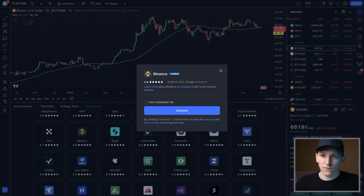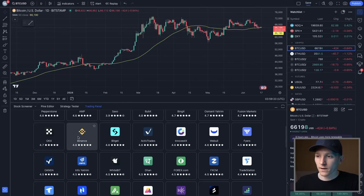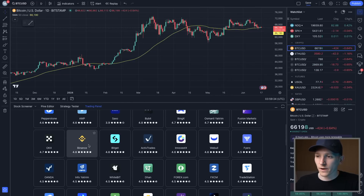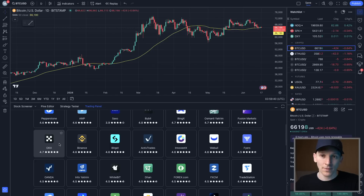I'll leave video guides on how to link your broker in the description. I'll also leave links to the crypto exchanges I use, deposit bonuses, and the TradingView link below. I'm James, it's ManiZG — cheers for watching, and I'll see you in the next one.